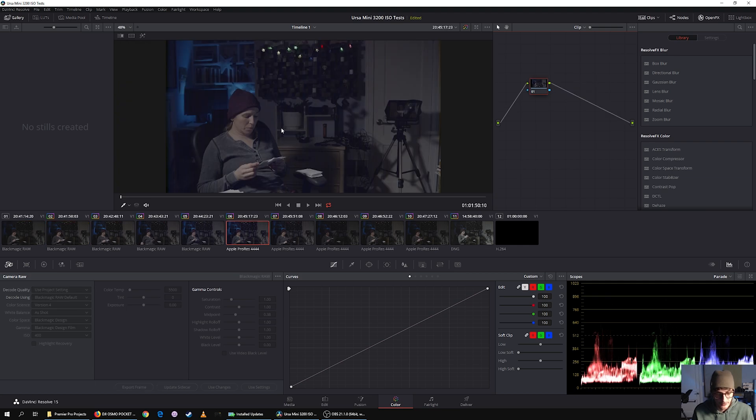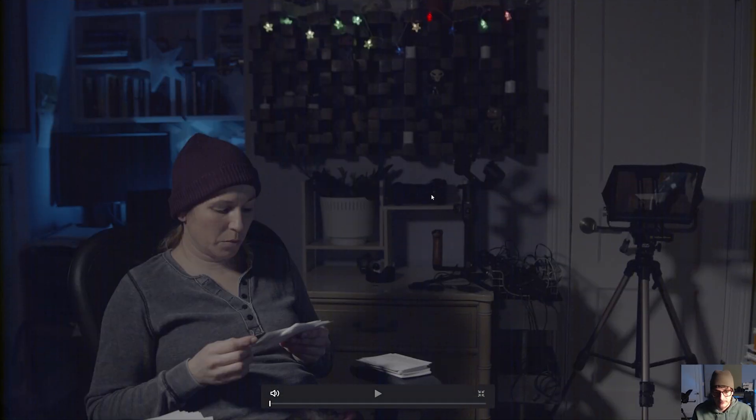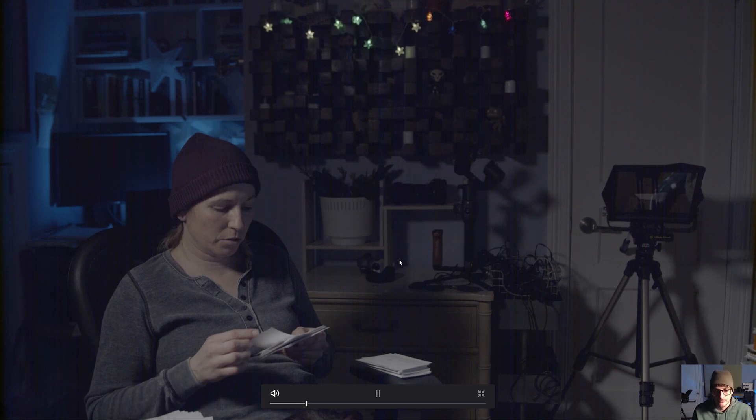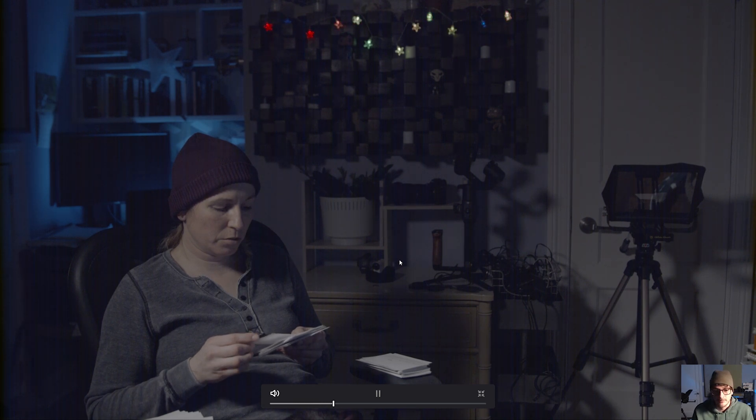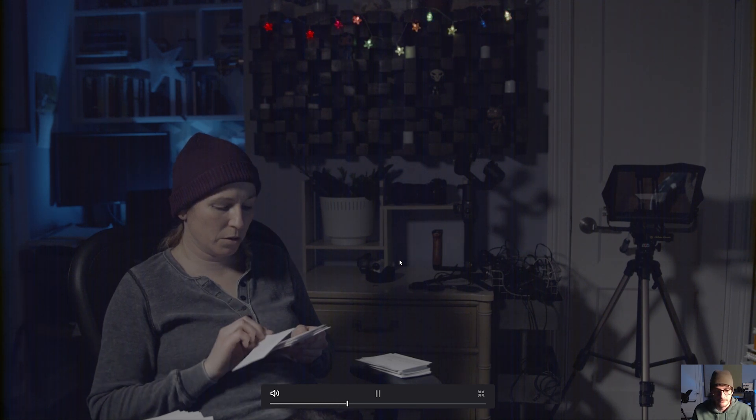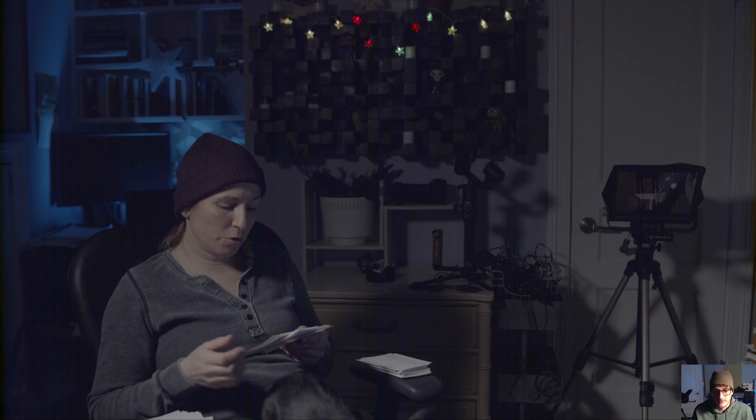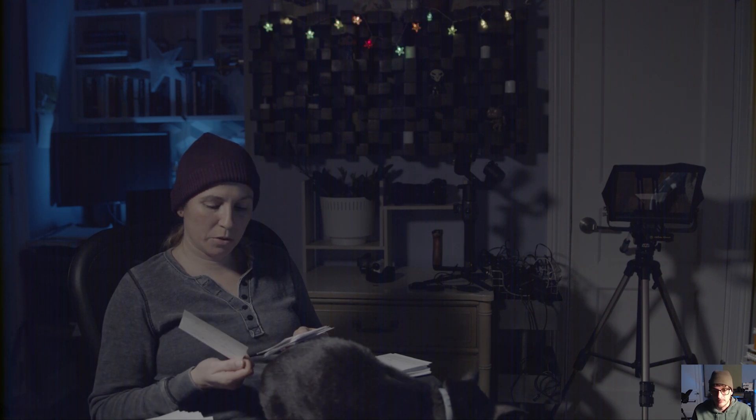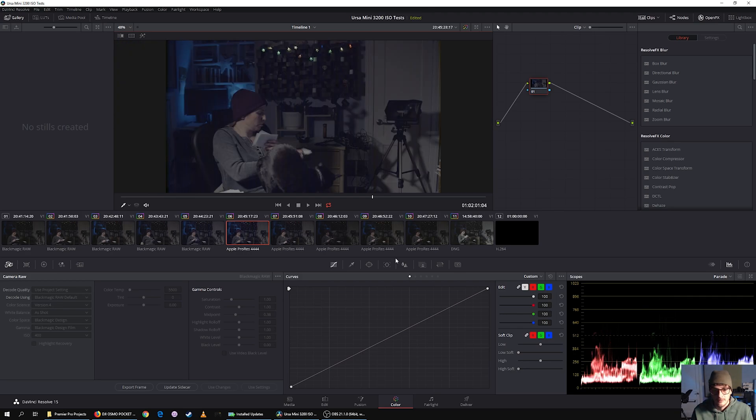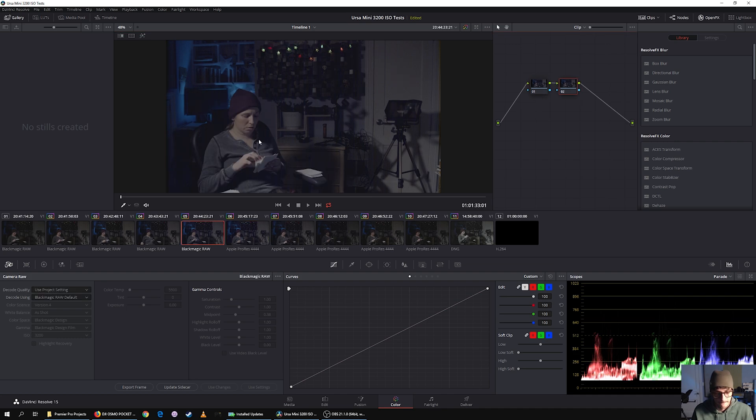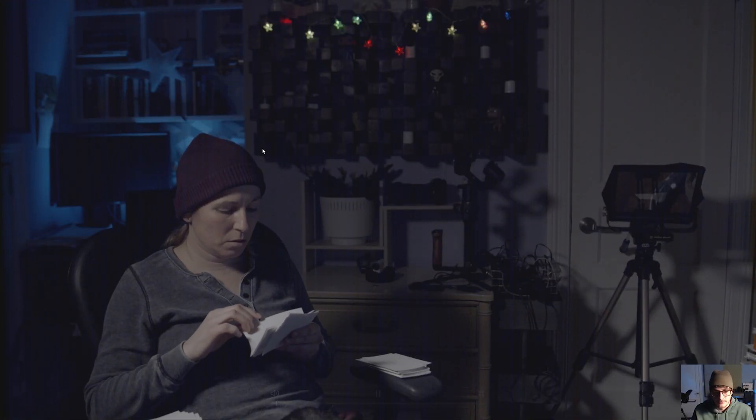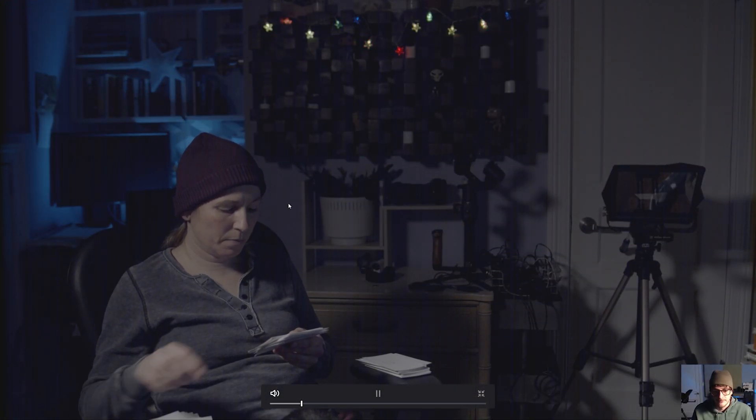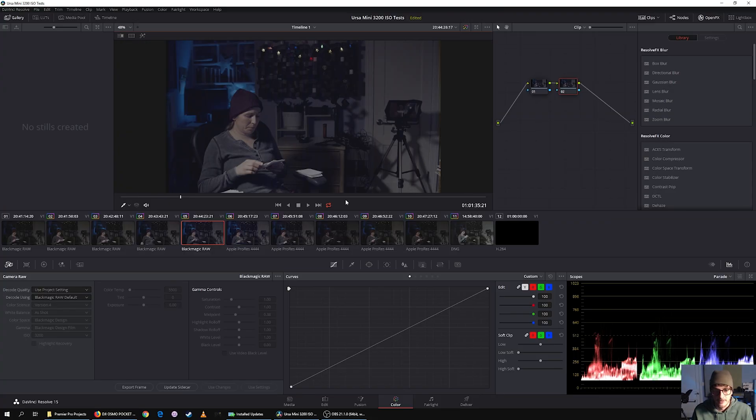Just to show you that there's no difference between the Blackmagic RAW and the ProRes. It's actually worse on ProRes because I don't believe there's any sort of noise reduction or anything else going on in ProRes 444, but it looks like there might be in Blackmagic RAW. But the difference is pretty negligible.